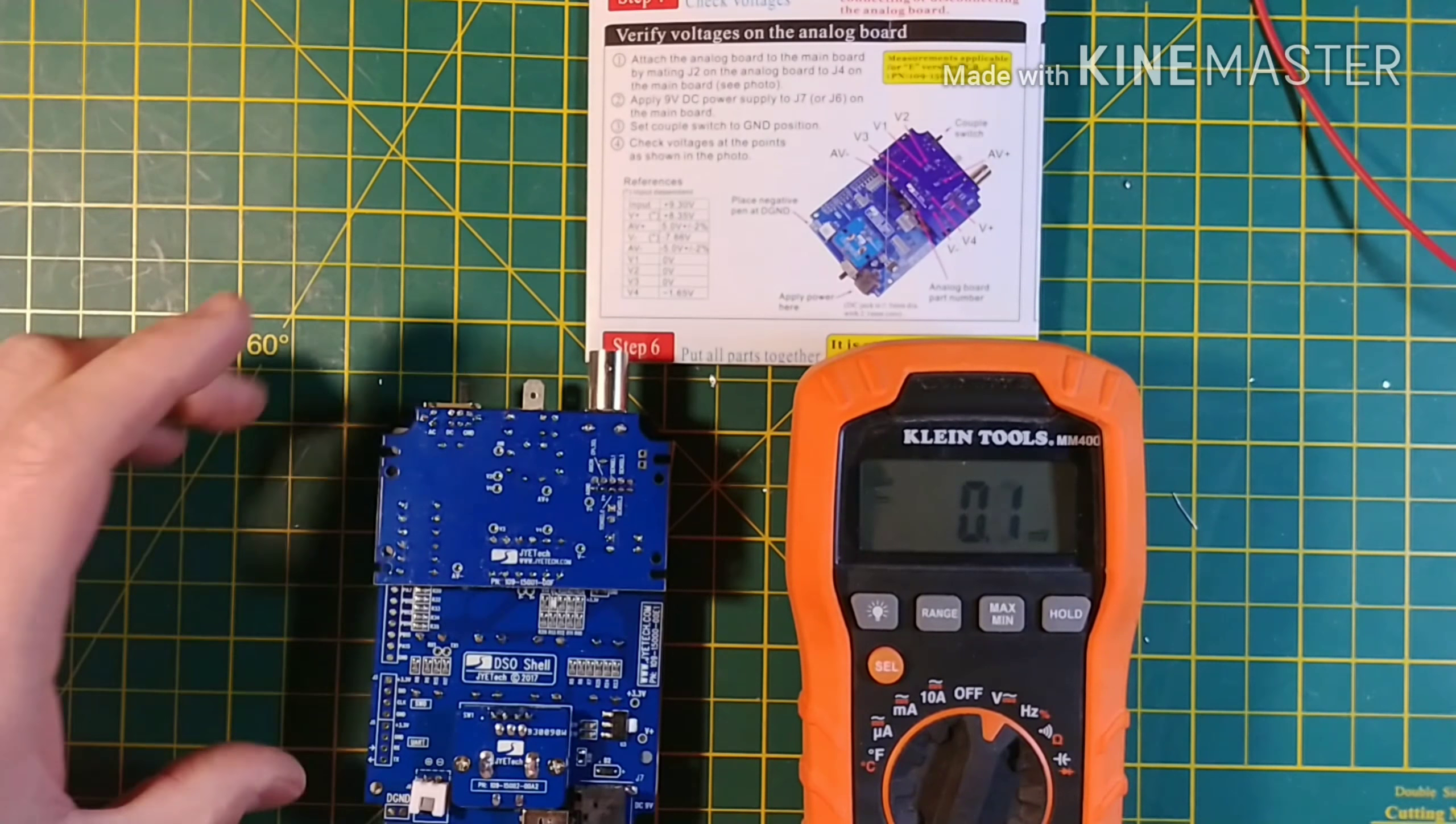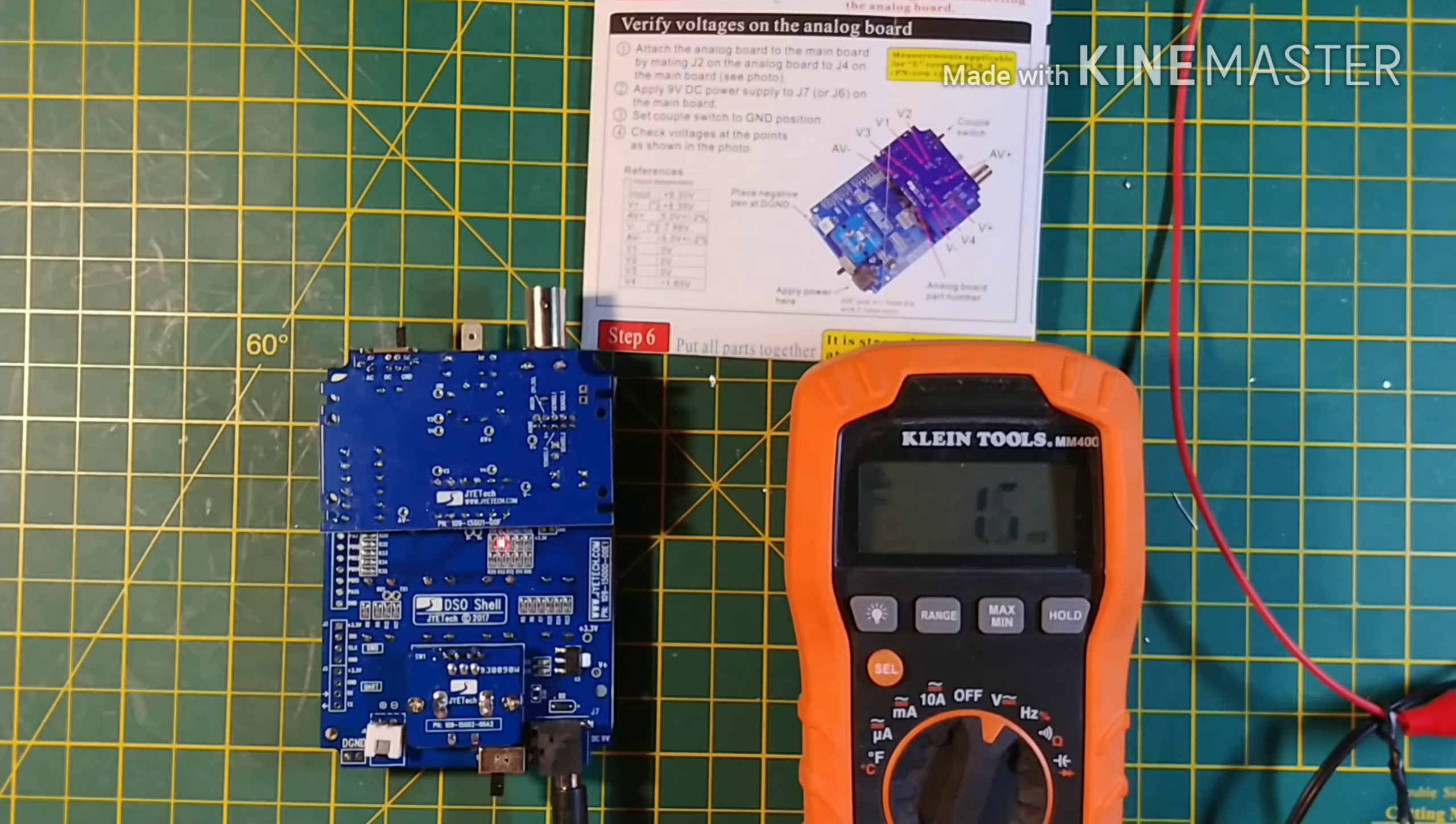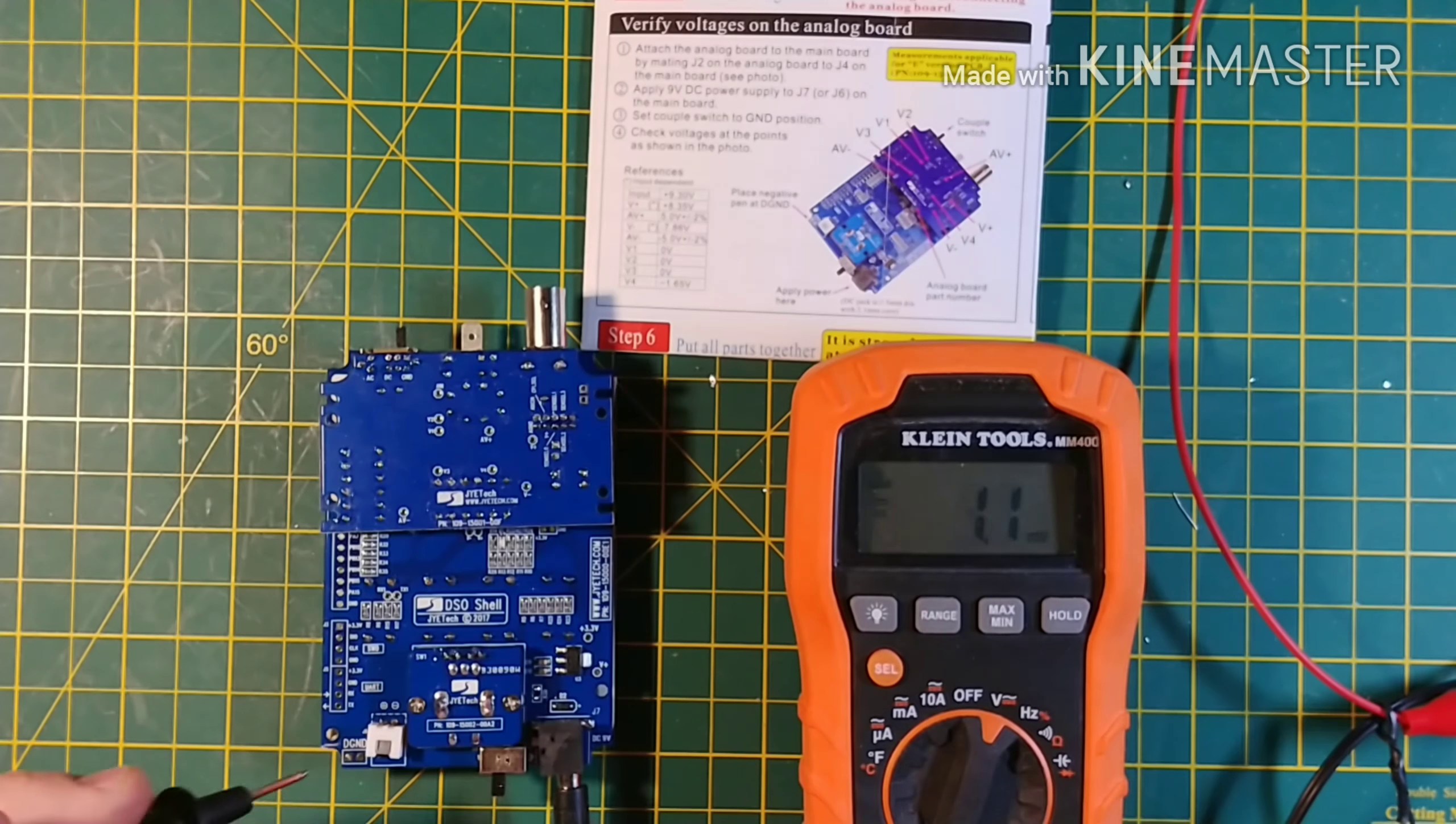Again plugging in the previously tested 9.35 volt checked. And turning on the unit. You can see that the unit is in fact on. We will begin testing voltages.